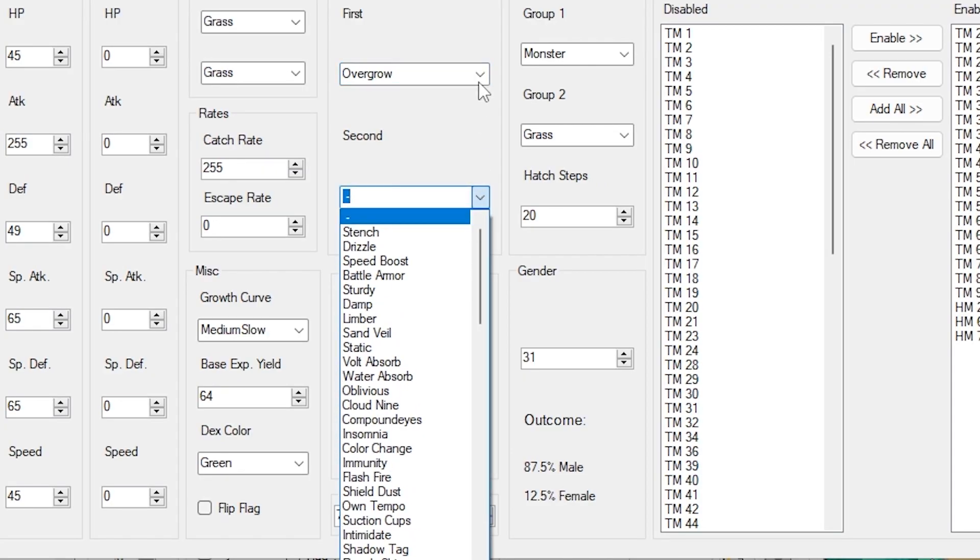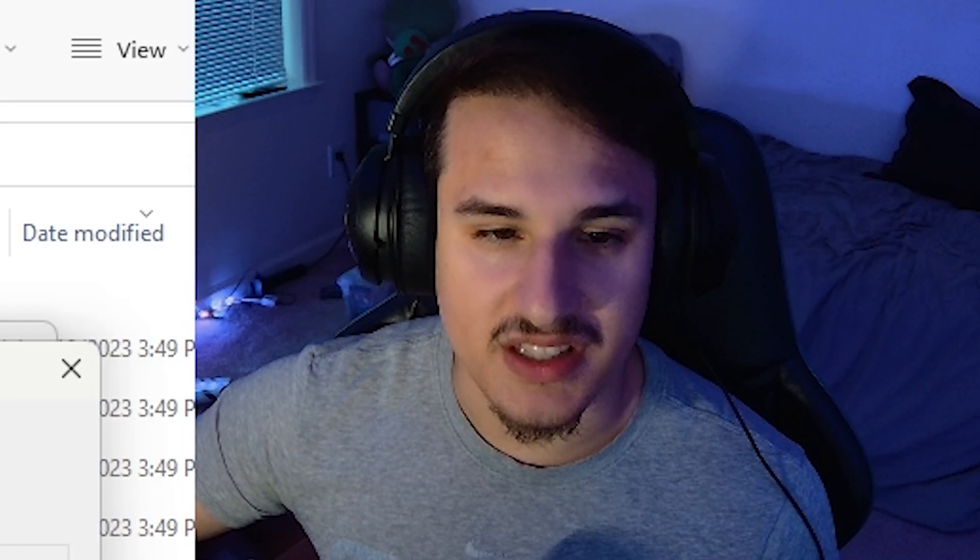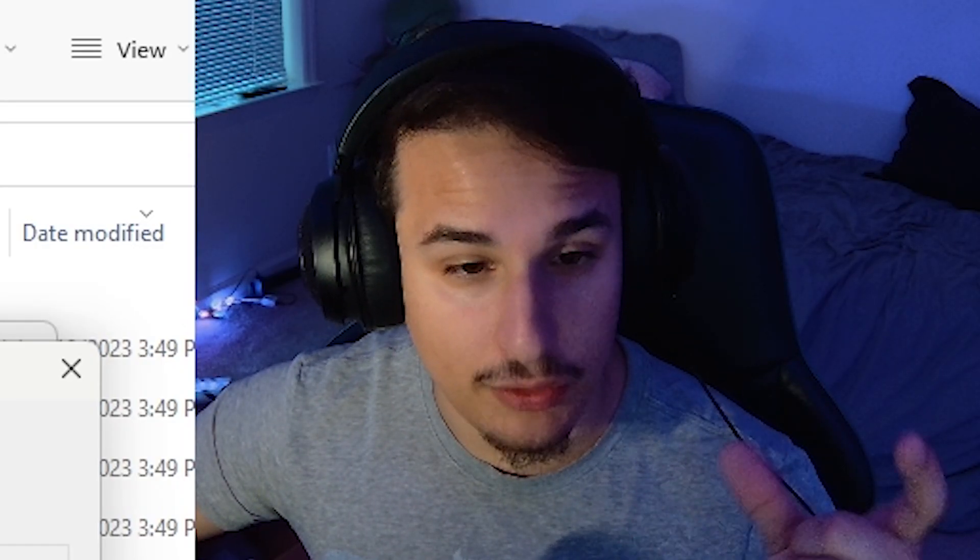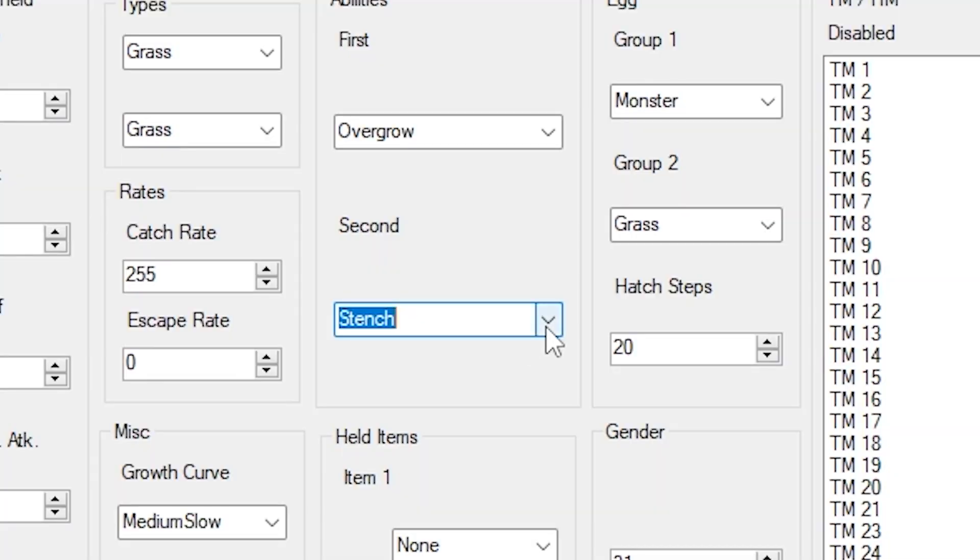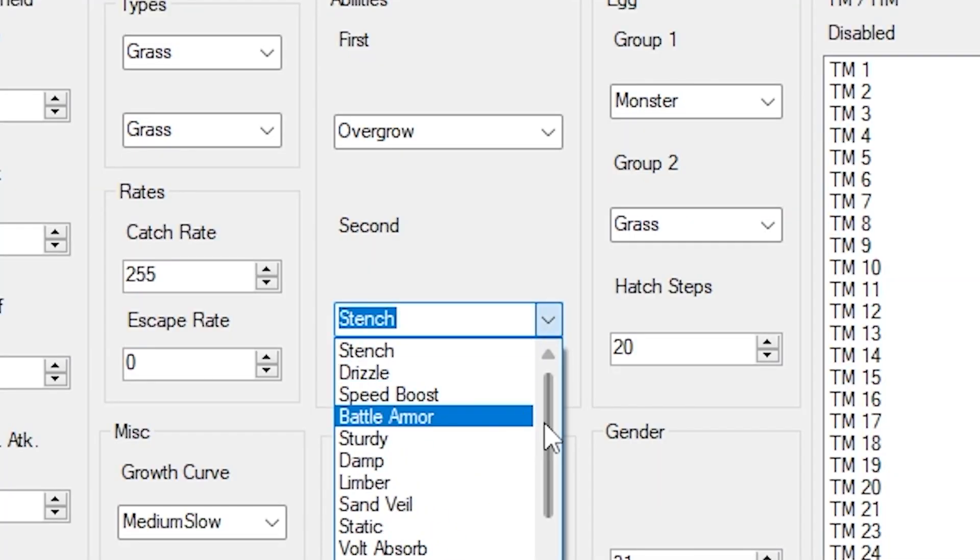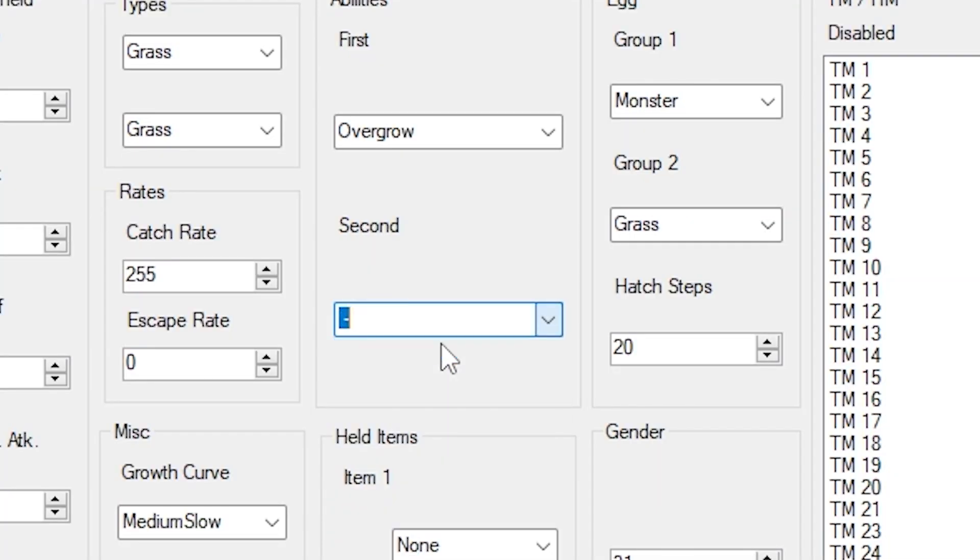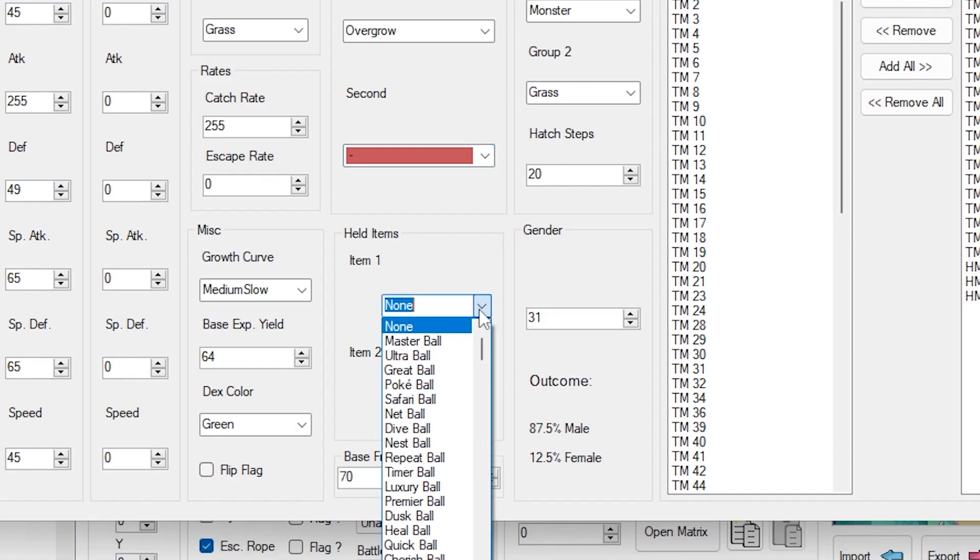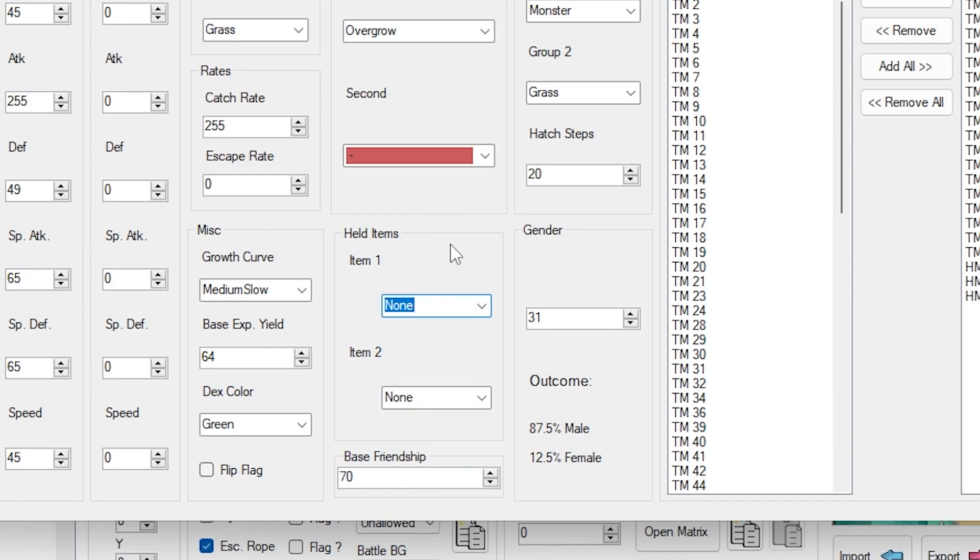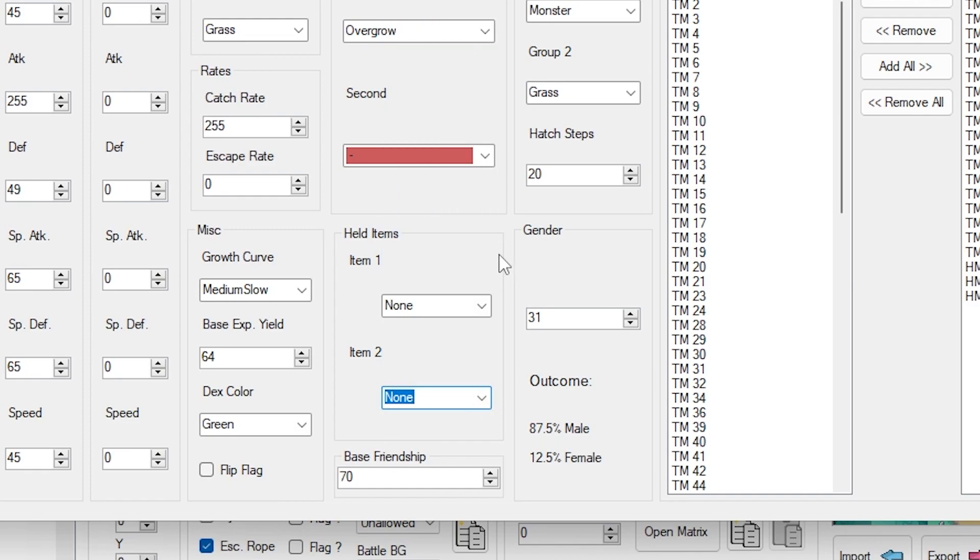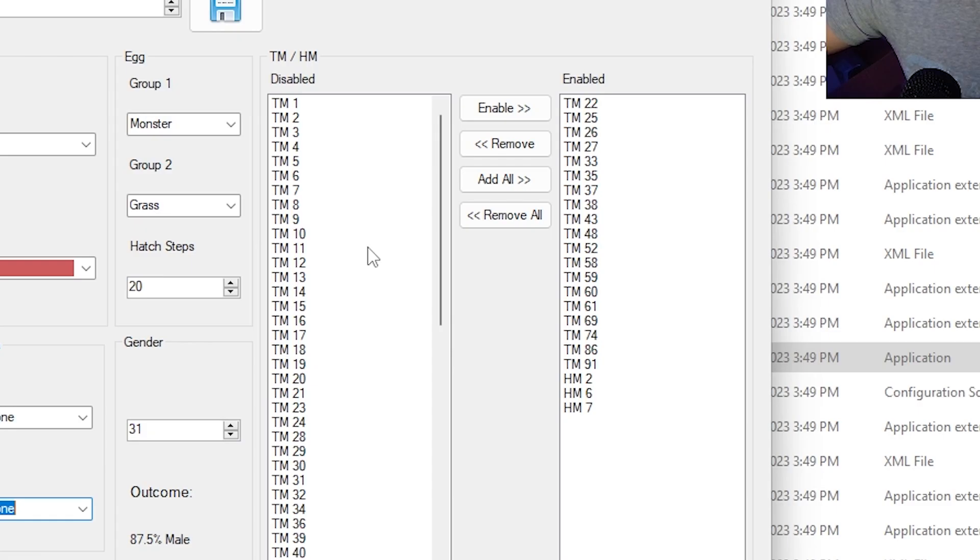You can also change its abilities here. You can also give it a second ability. And if you catch this thing in the wild, it will just pick an ability at random. So if you want it to be the same ability, you can just get rid of the second one or you can type overgrow for both of them. You can also give held items. I believe held item one is the common item that you can find, and item two is a rare item that it will be holding.